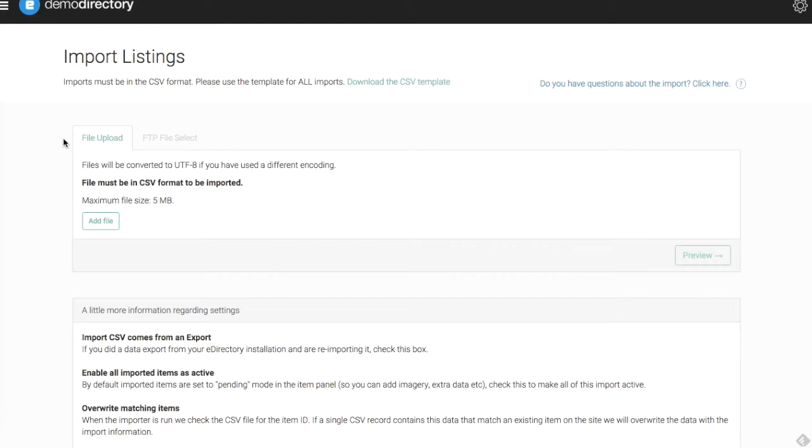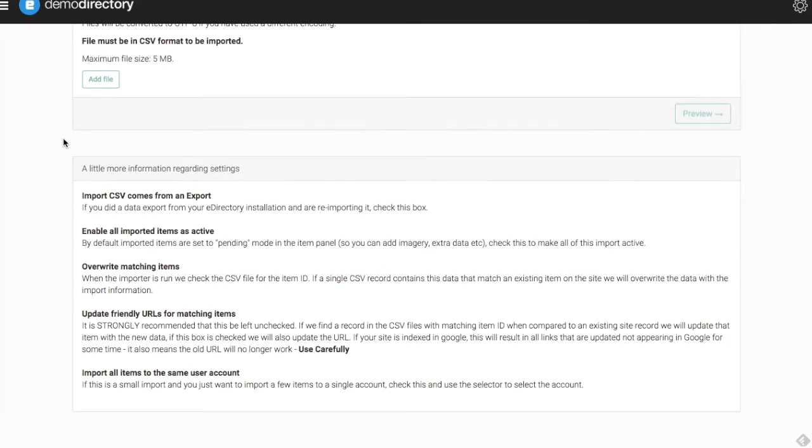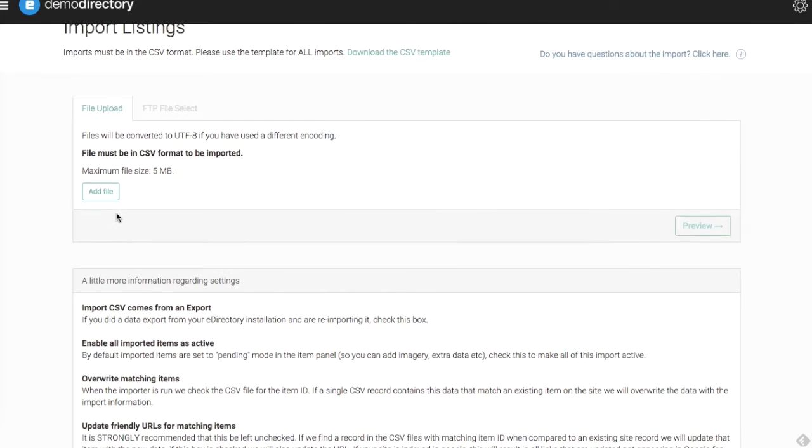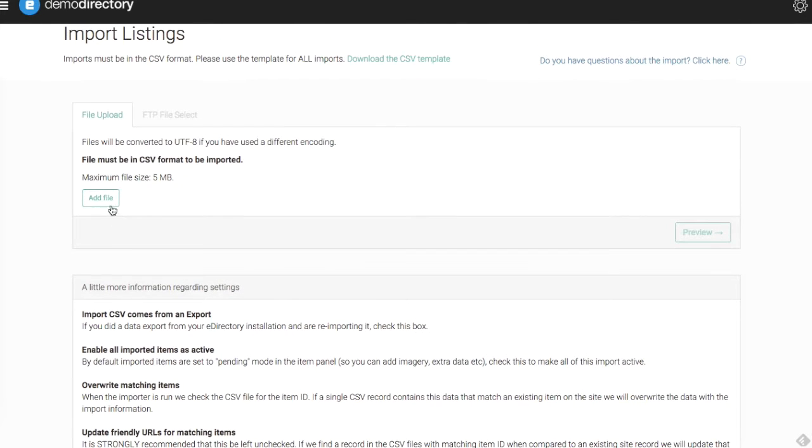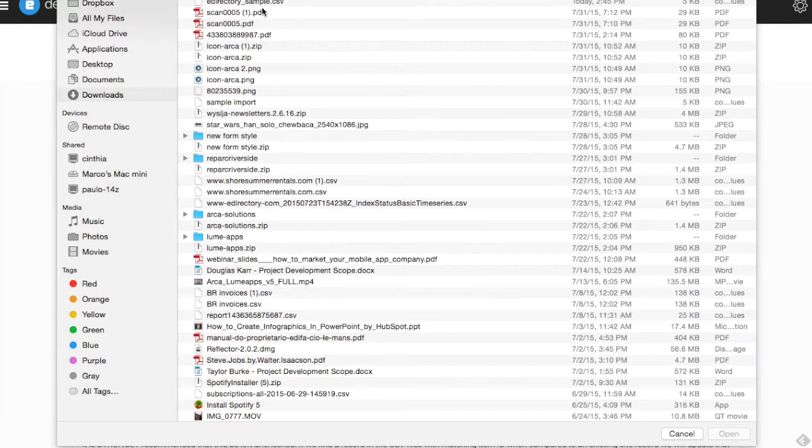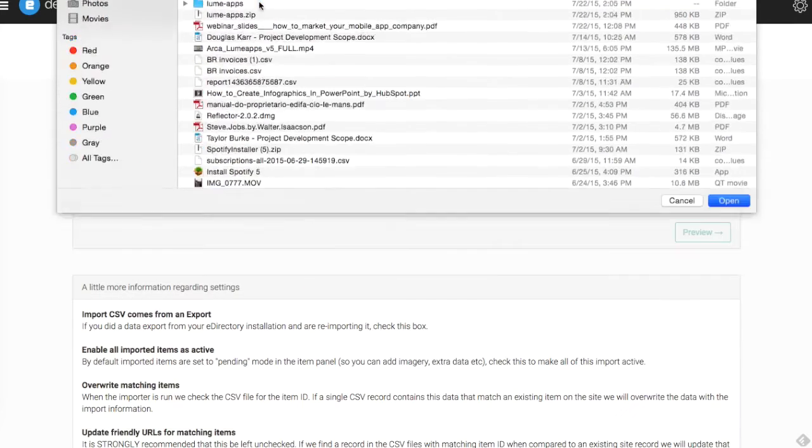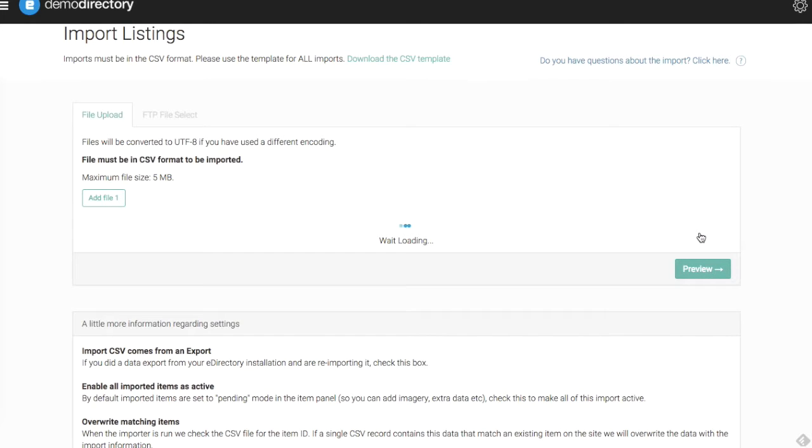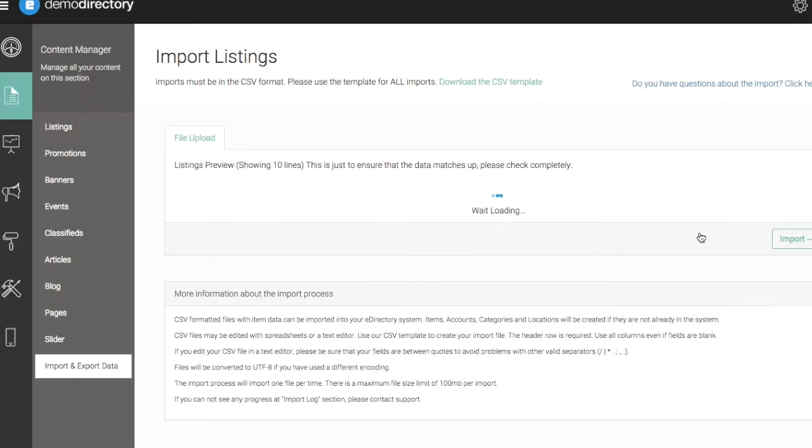We also have some more information here. These were related back to the settings from before, but you can add your file here. Let's use that file we just downloaded because we know it's formatted. That one confirms that the file is there and ready to go.